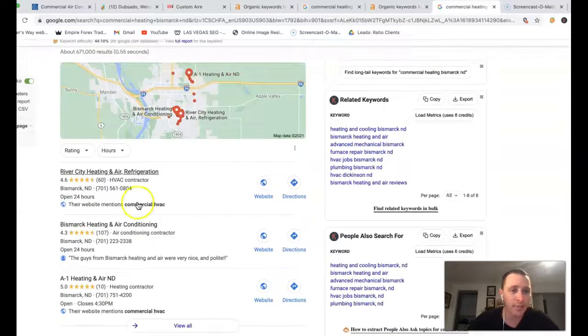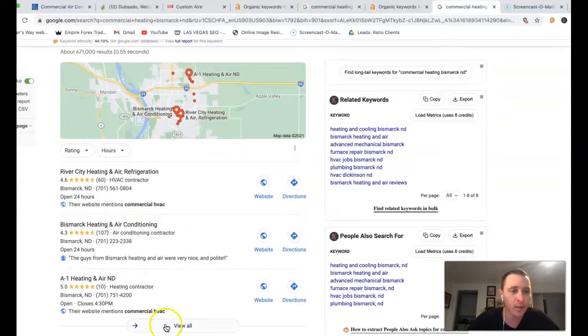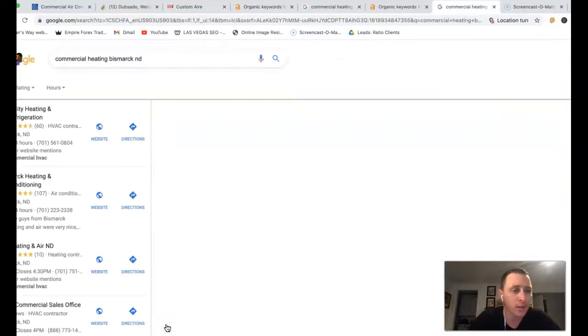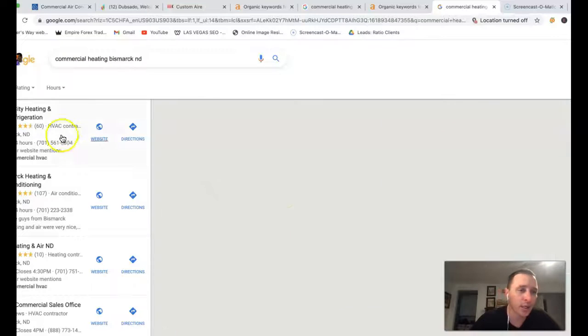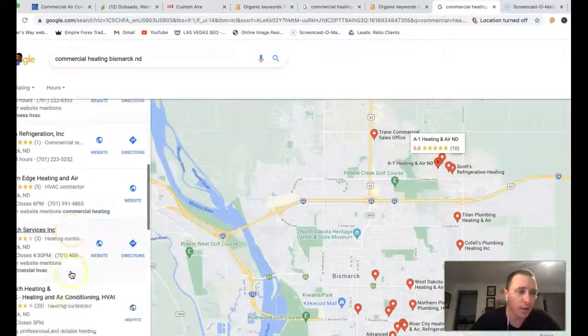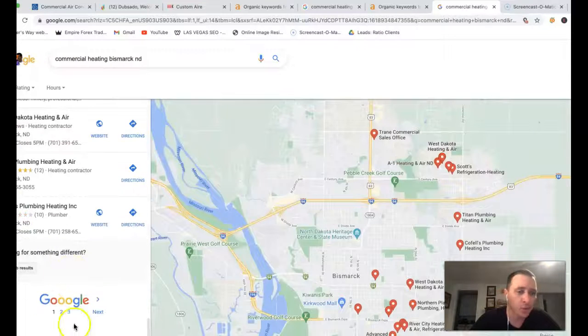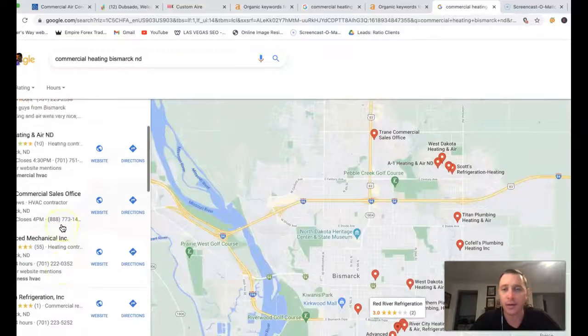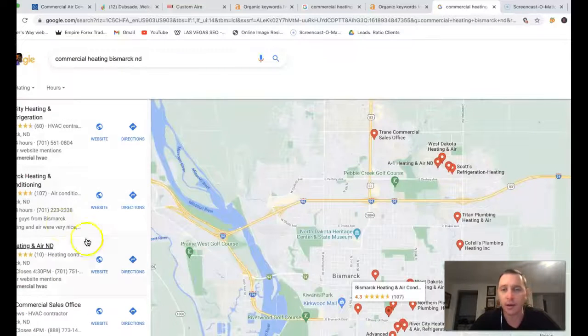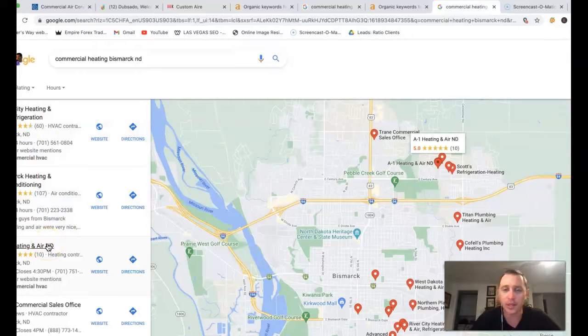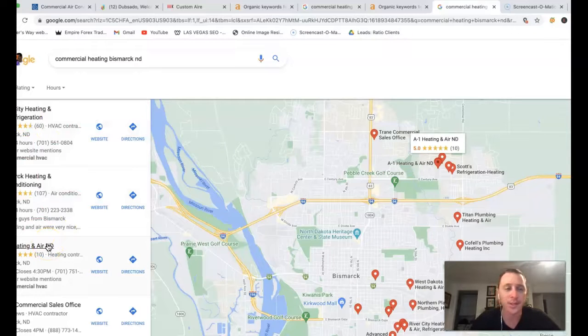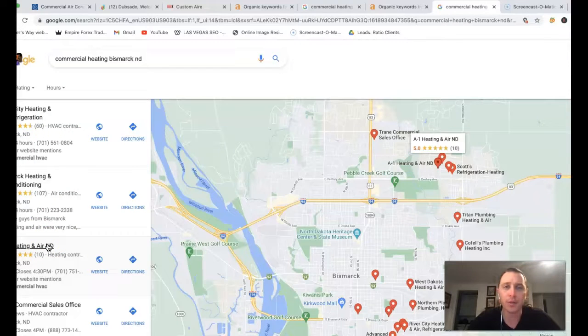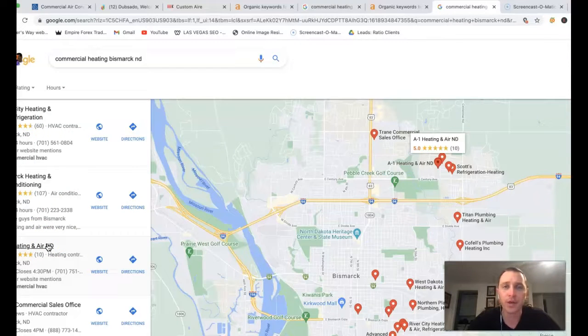You got this little map section here at the very top. A bunch of companies, businesses trying to get to the very top right here. Even multiple pages. And to get the very top right here, you're going to be dealing with these things called citations. These are just online directories with your business name, address, phone number listed on it.